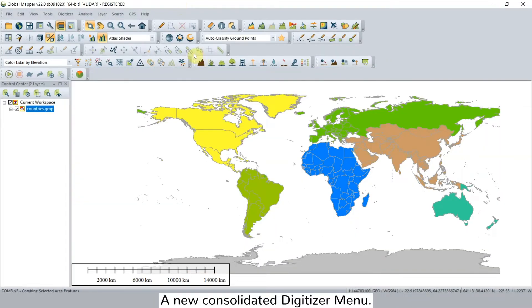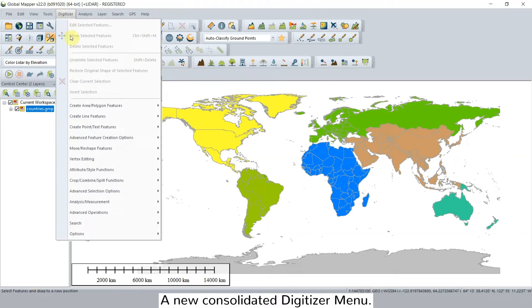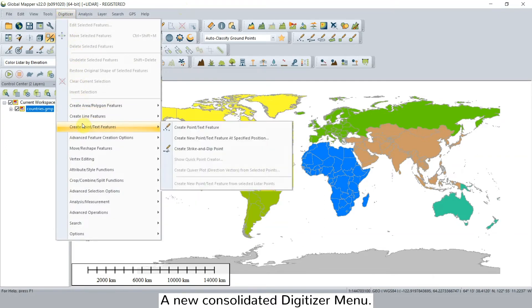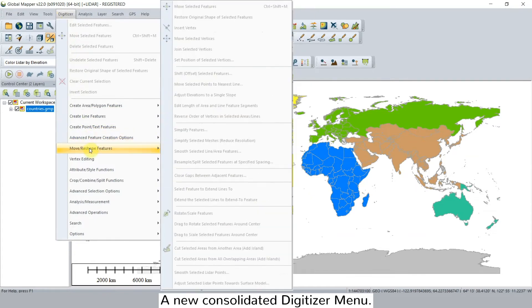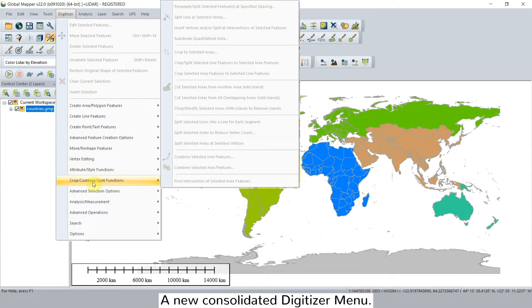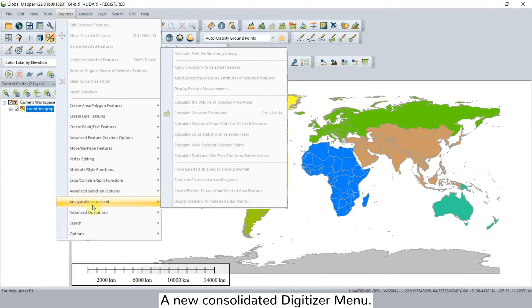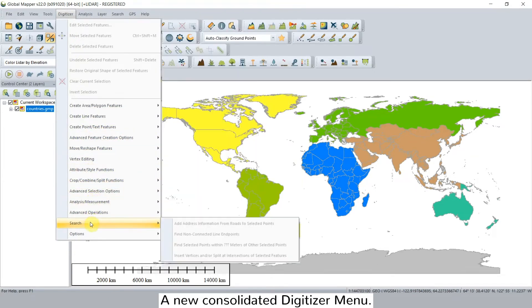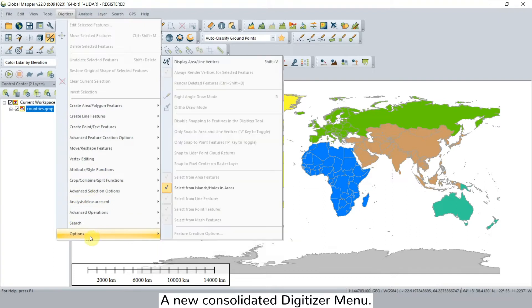And finally, our fifth new feature is a digitizer menu which offers a one-stop location for accessing all the tools needed for working with vector data. Organized into a series of logical submenus, this extensive collection of tools includes everything from simple point, line, and area feature creation to advanced 3D mesh editing functions.